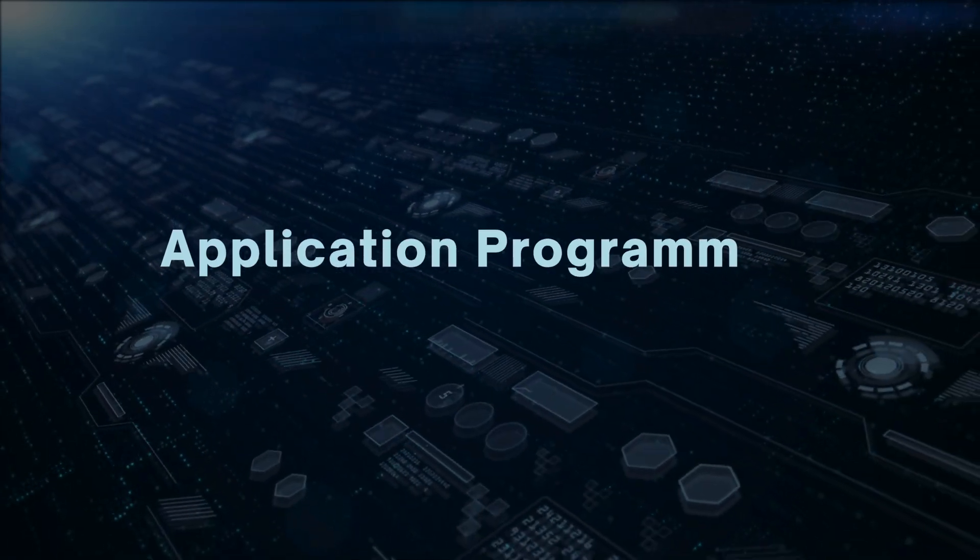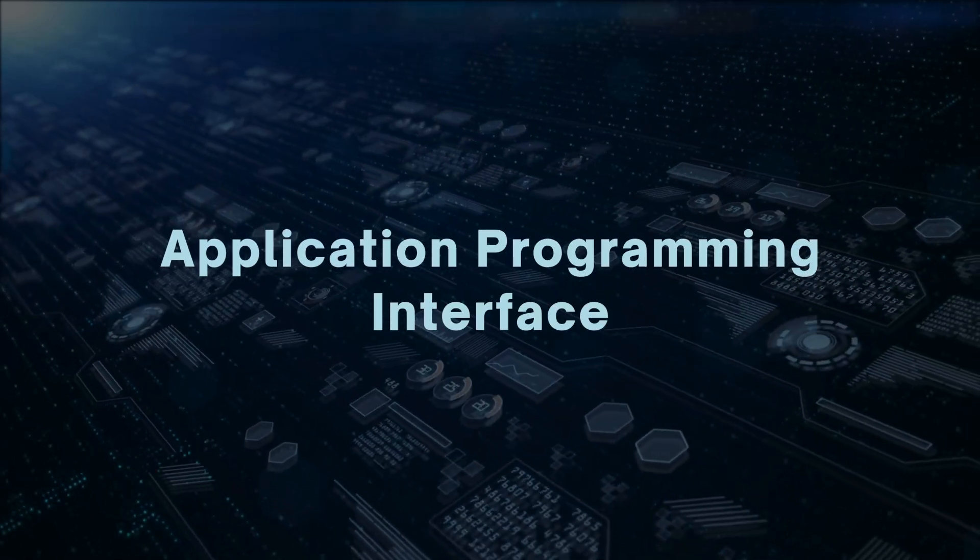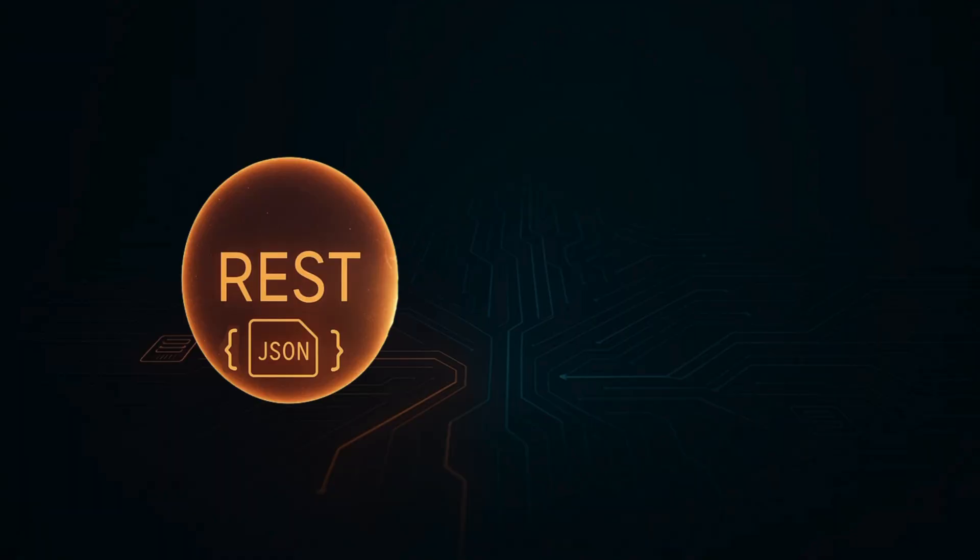In today's world, API powers everything. REST has been the reigning champion. Simpler, popular, but is it fast enough?